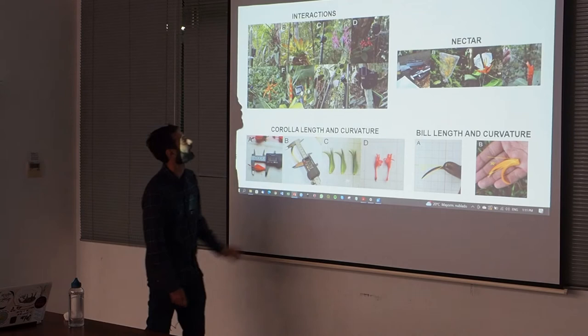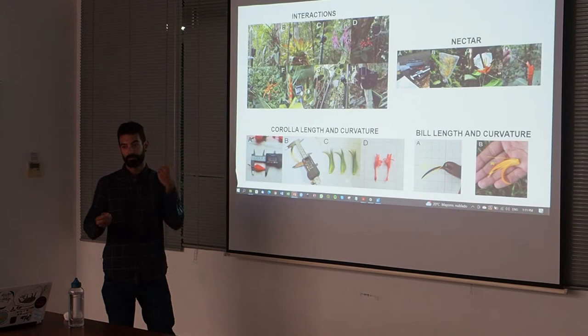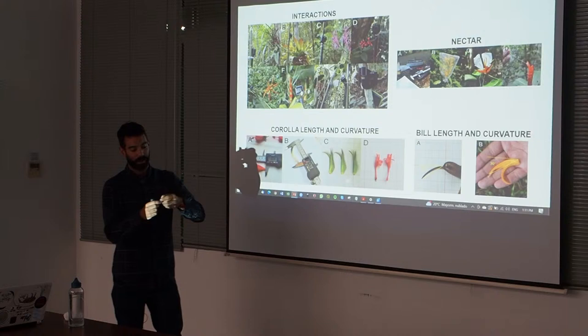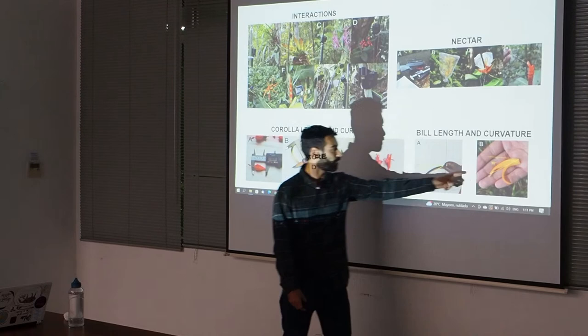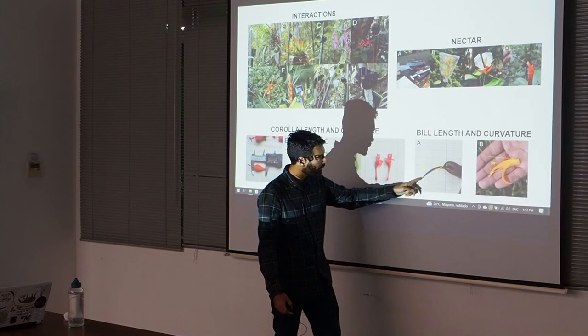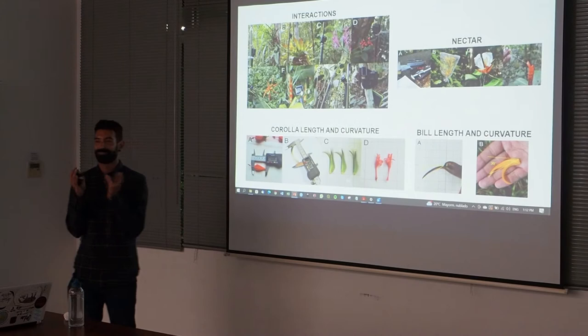To collect nectar, I bagged flowers one day before they opened, then extracted the nectar the following day. I also measured corollas using a caliper and assessed curvature. For example, I found two flowers with matching curvature and length matching the bill — it's very interesting how specialized the relationships are in this ecosystem.